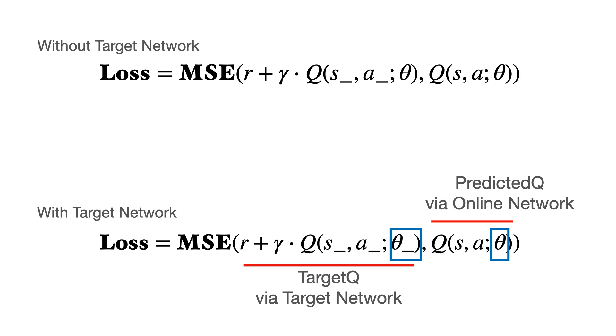To circumvent this, when DeepMind published their paper in Nature in 2015, they introduced a second network called the target network. The target network is an exact replica of the already existing online network with one key difference. The target network never undergoes gradient updates. Introducing a second network meant that the predicted Q and the target Q values could now be computed via separate networks, thereby keeping the target Q values relatively constant. Awesome.